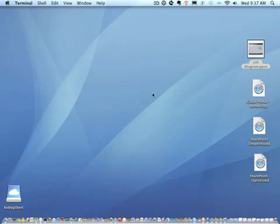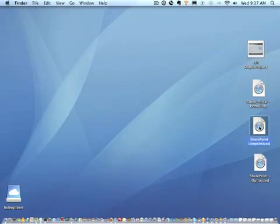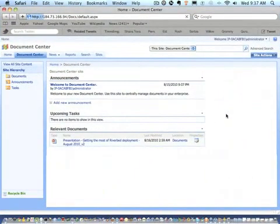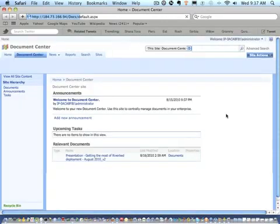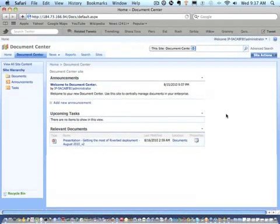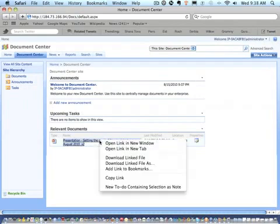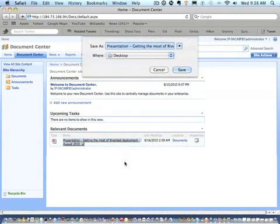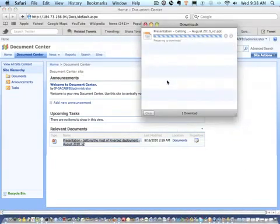Now, the first thing that I would like to do is, before we look at Cloud Steelhead, let's take a look at what the situation would be without optimization. So, here I have a SharePoint repository with what happens to be a 10 megabyte PowerPoint file. So, I will right mouse button click. Let's save that file to my desktop. And here's the progress indicator.